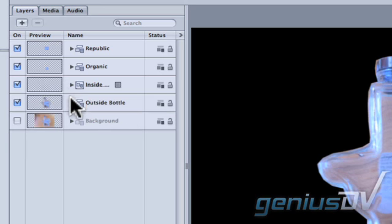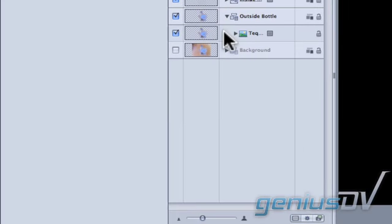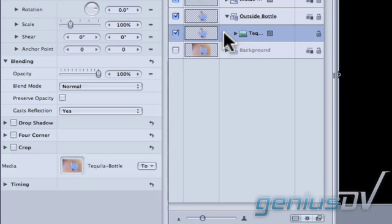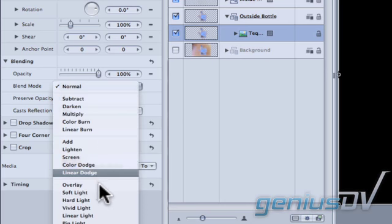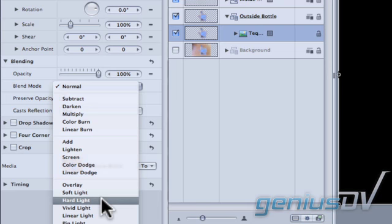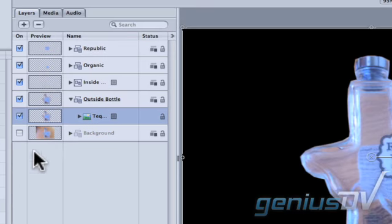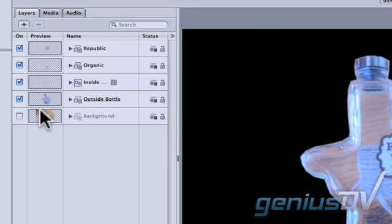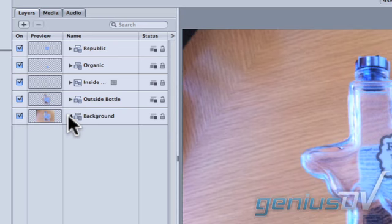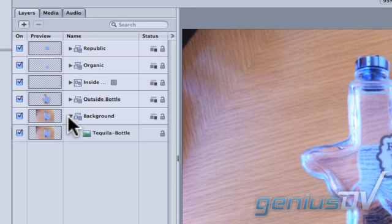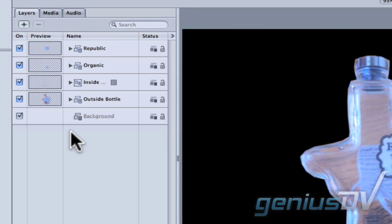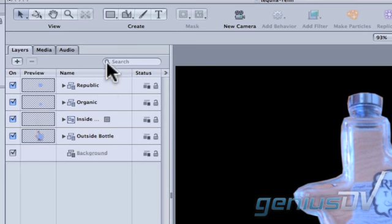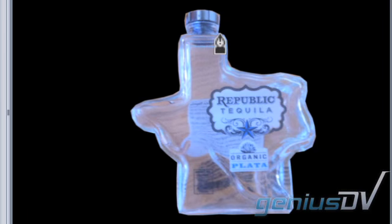Twirl down the Disclosure Triangle for the outside group and click on the background image within the group. Move over to the inspector window and set its Blend Mode to Hard Light. Turn on the background group. Twirl down its Disclosure Triangle and delete the background image from within the background group.